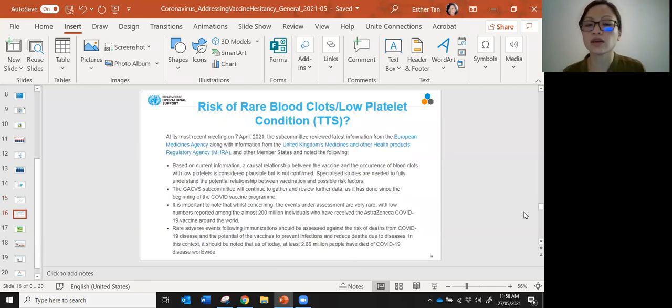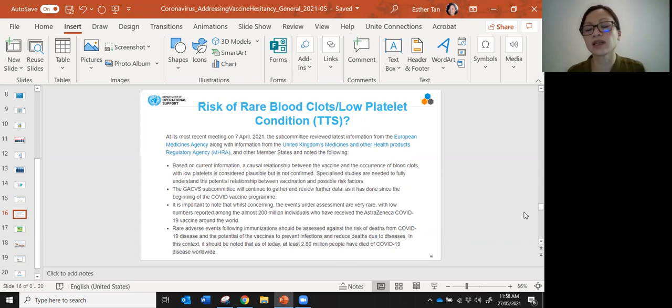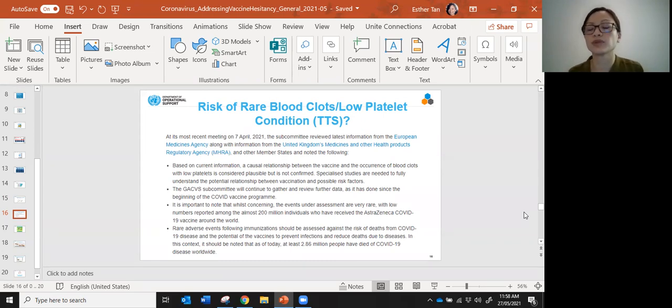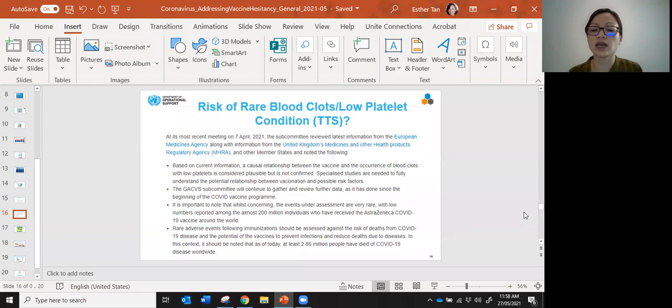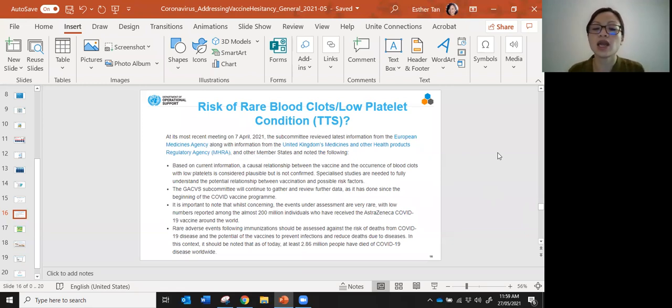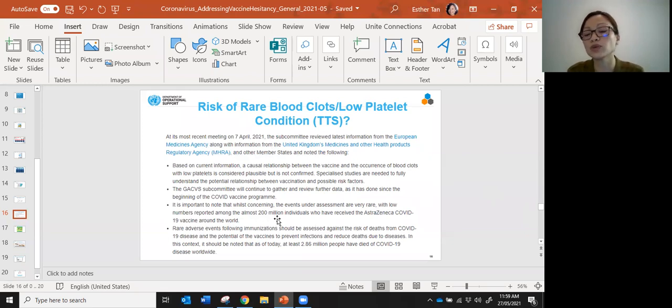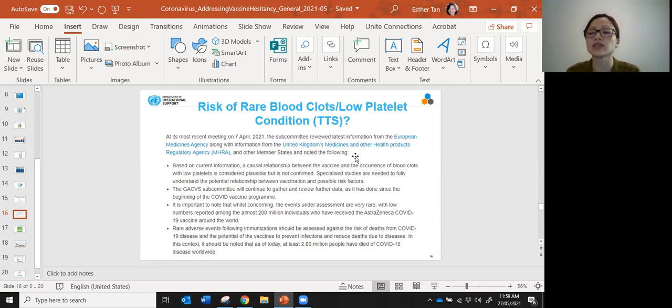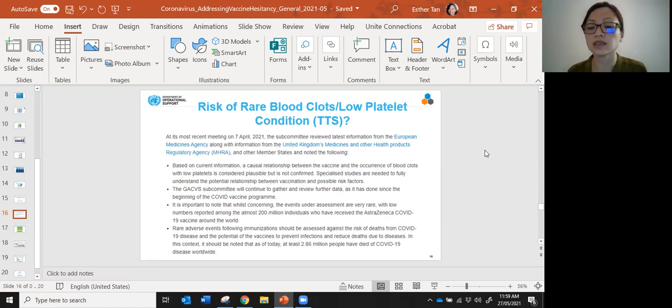The last word about the condition of having blood clots and low platelet count, what we call TTS, thrombosis and thrombocytopenia syndrome. This has been associated with AstraZeneca or the Johnson & Johnson vaccine. Just to say this is an extremely rare condition. I put here the WHO's most recent statement. It says to note that these events are very rare with low numbers reported among the almost 200 million people who have received the vaccine around the world. This was after assessment of data from the European Medicine Agency, UK, and other countries submitting data about this condition.